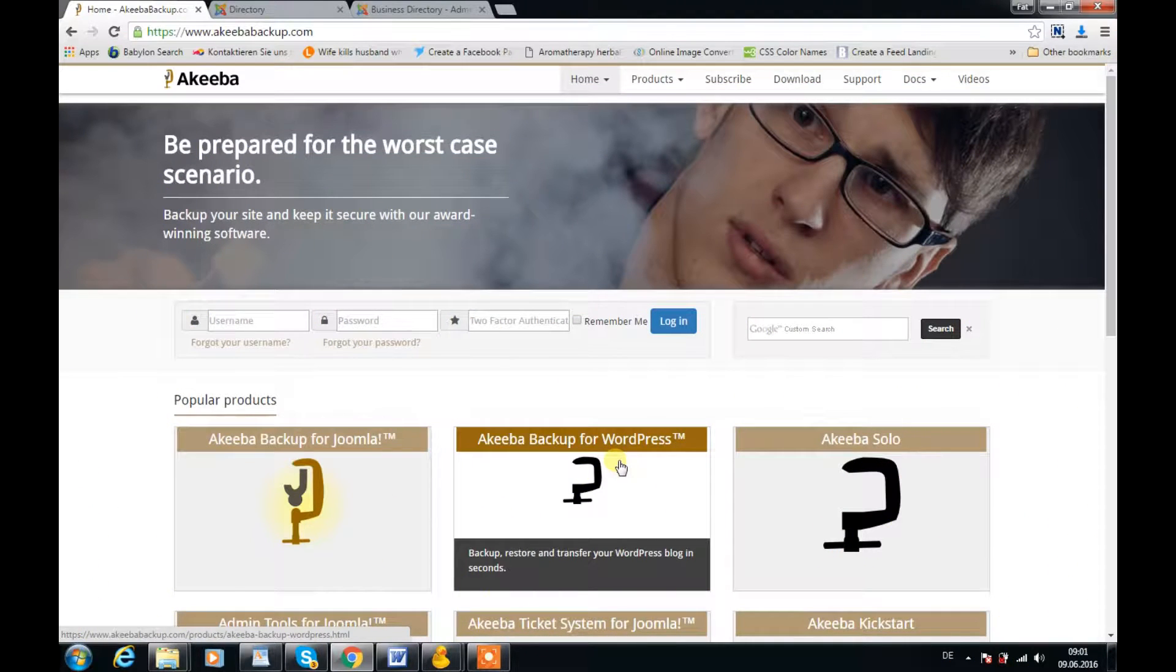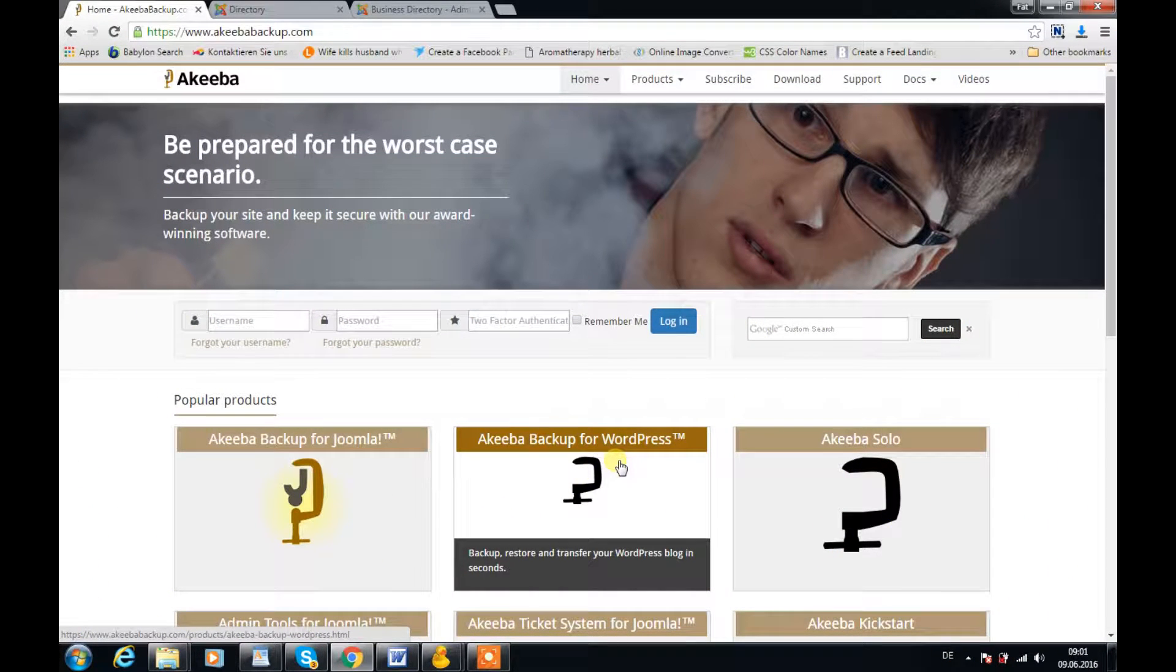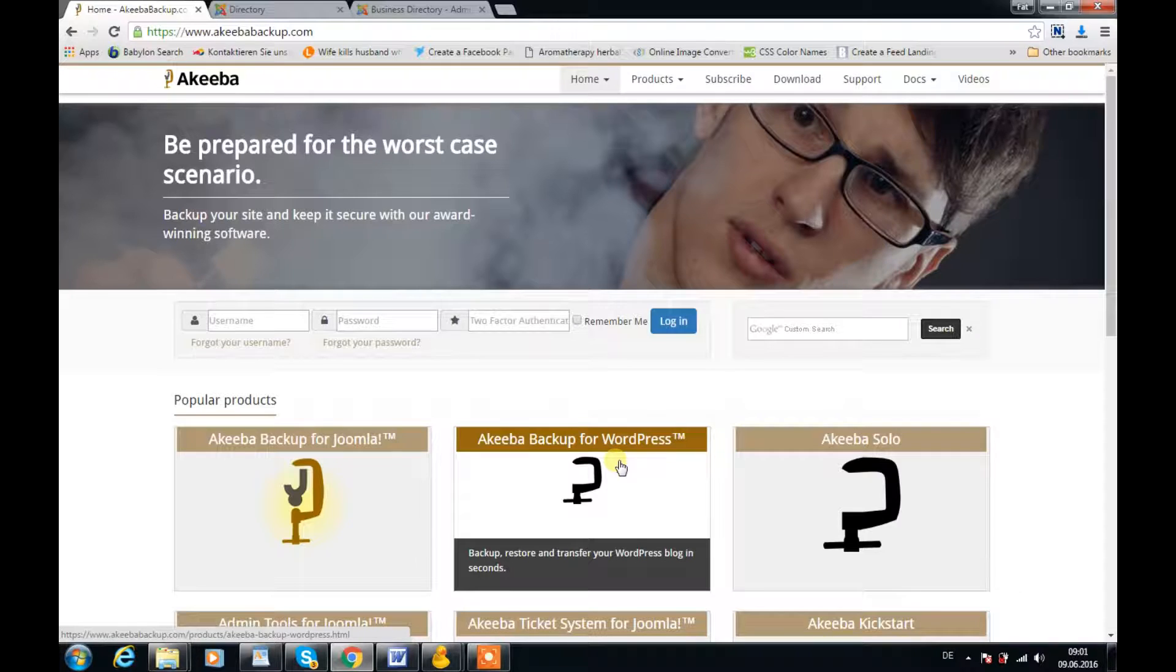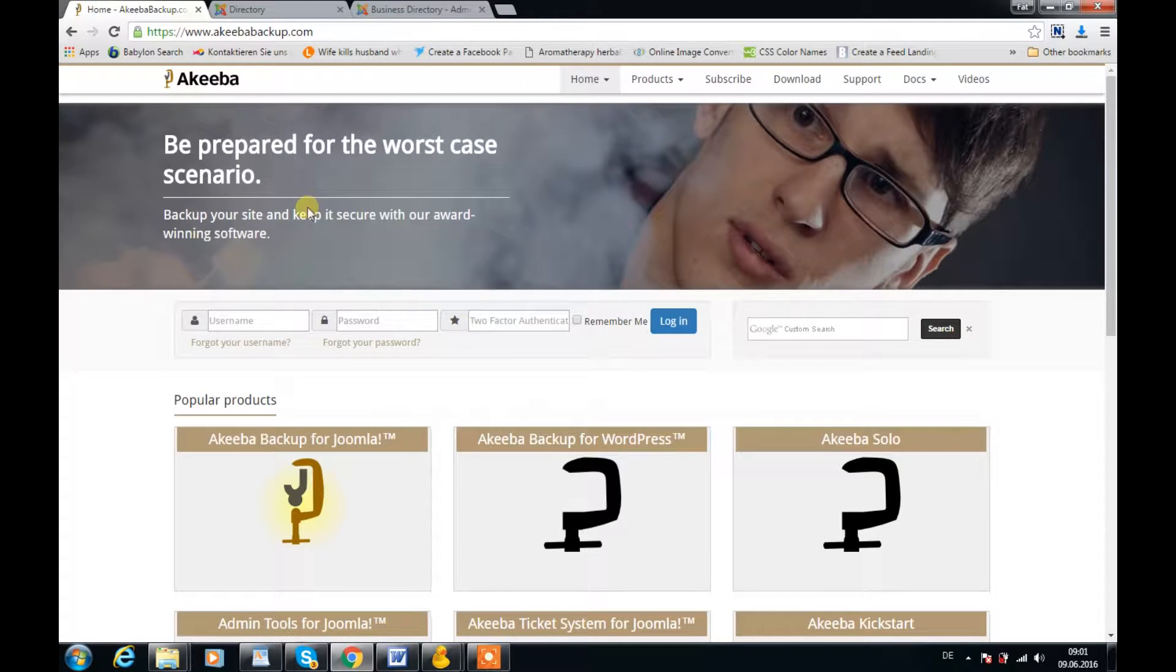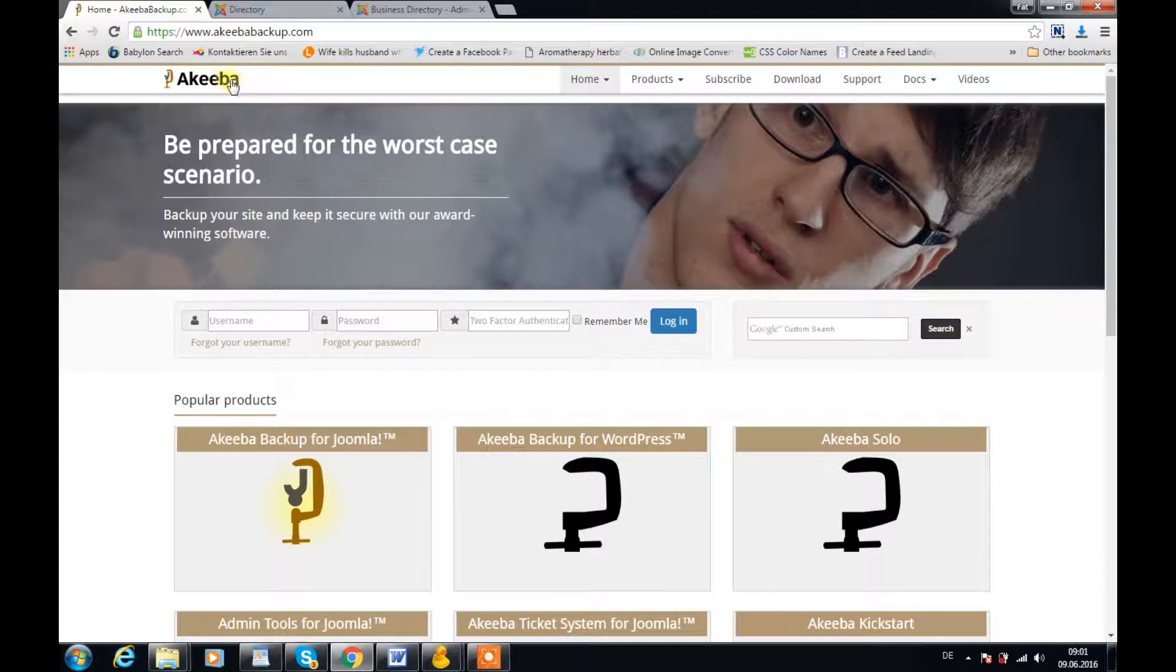Hi, this is Christian Ross and I will be teaching you how to back up your Joomla website using this wonderful tool called Akeeba.